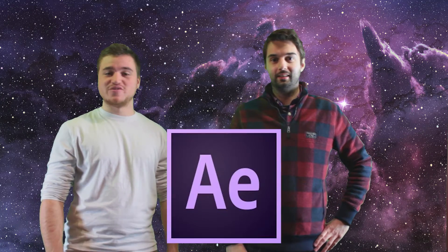Hey guys, I'm Bobby and I'm Brent and today we're going to show you how to do a green screen effect on After Effects.